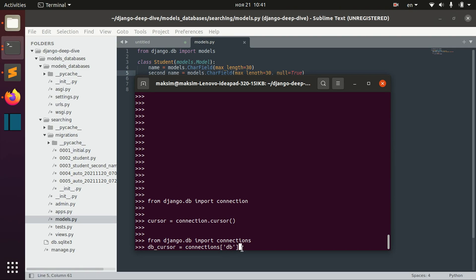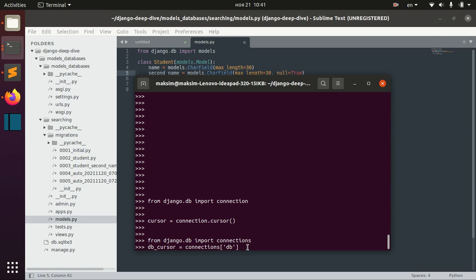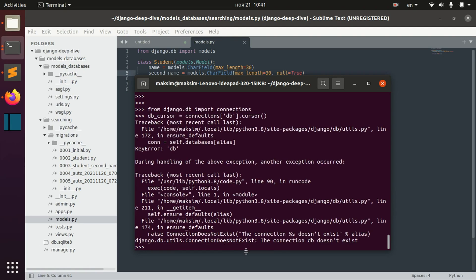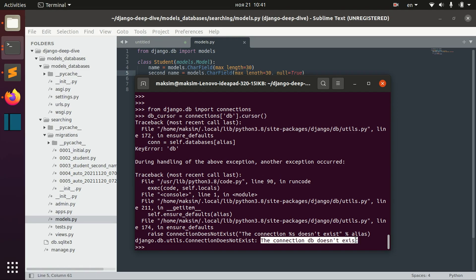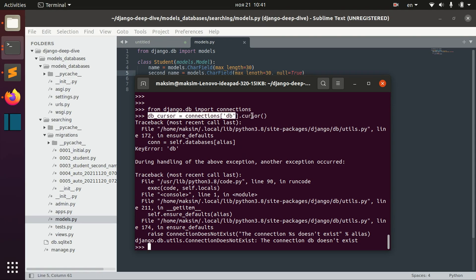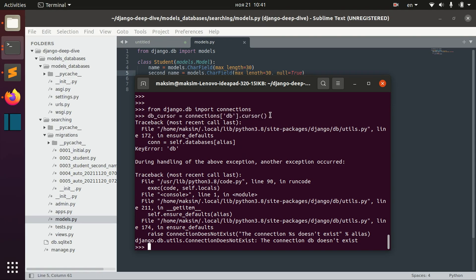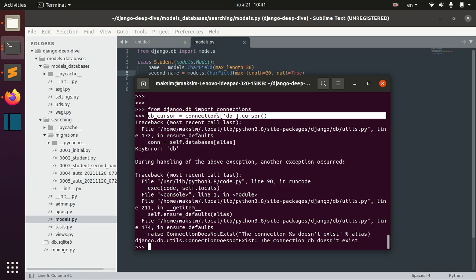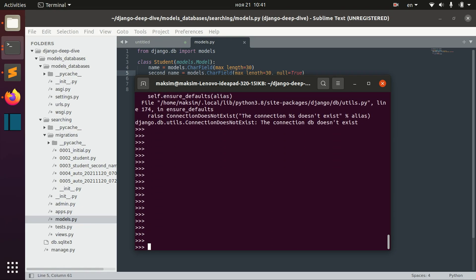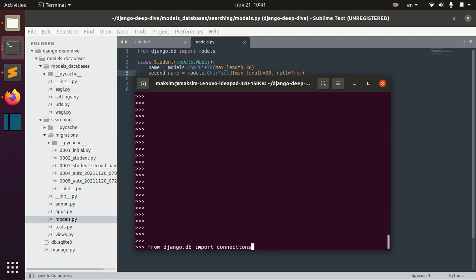That you want to use and then you would get the cursor. Of course, this db doesn't exist because I didn't prepare it. But basically, I just wanted to show you that it's possible that you can actually use this different database.